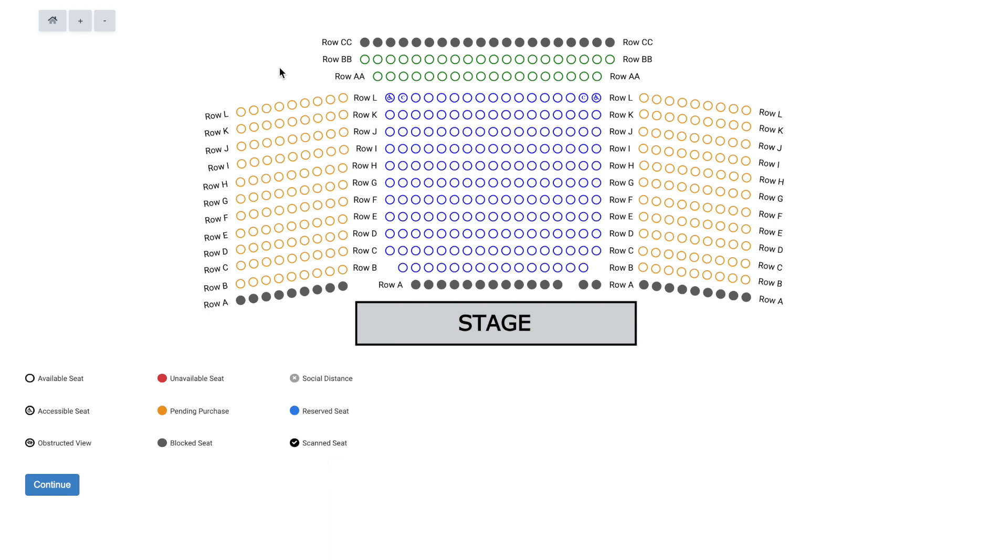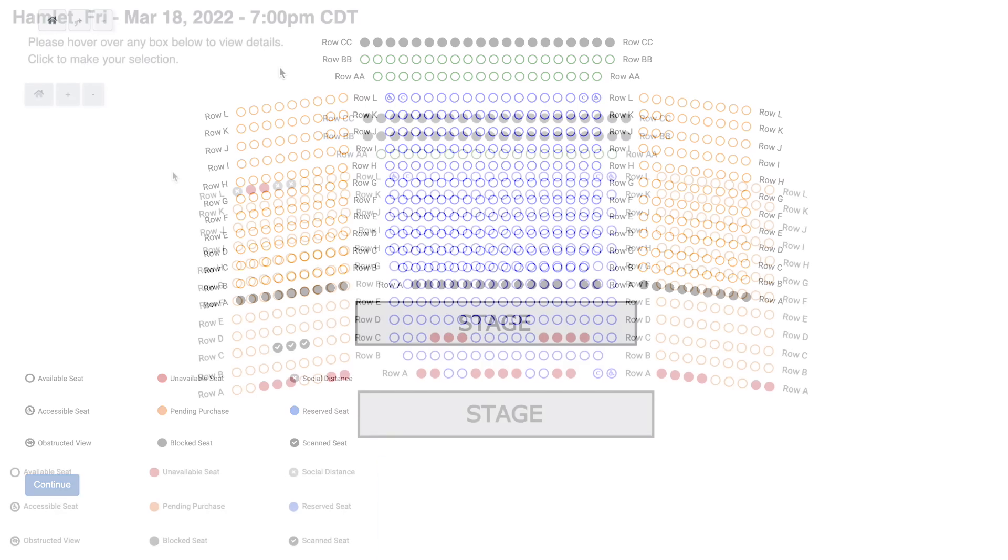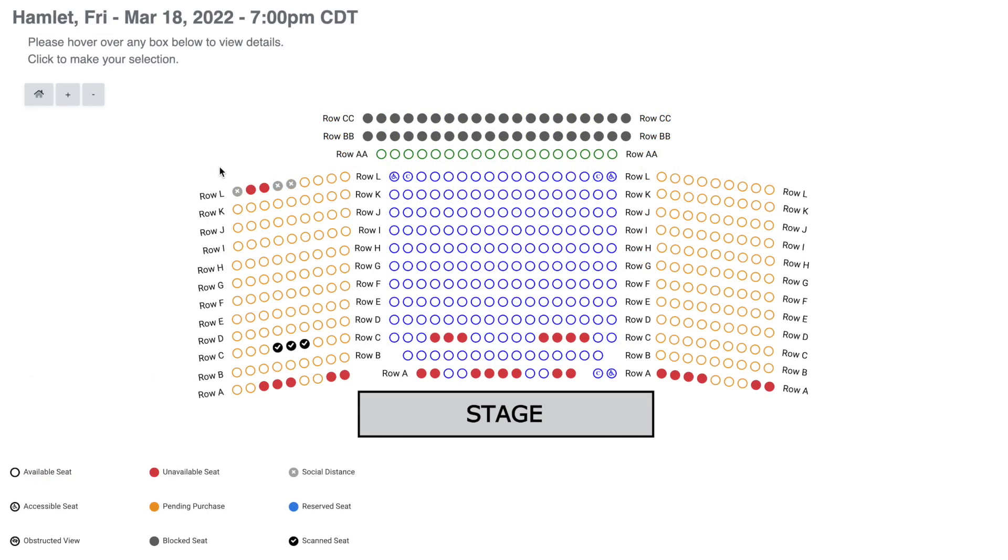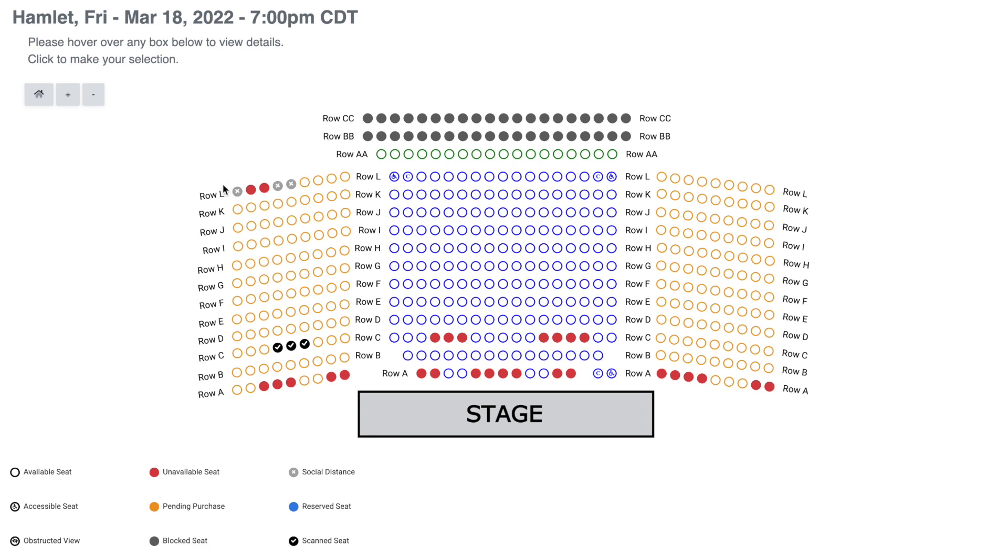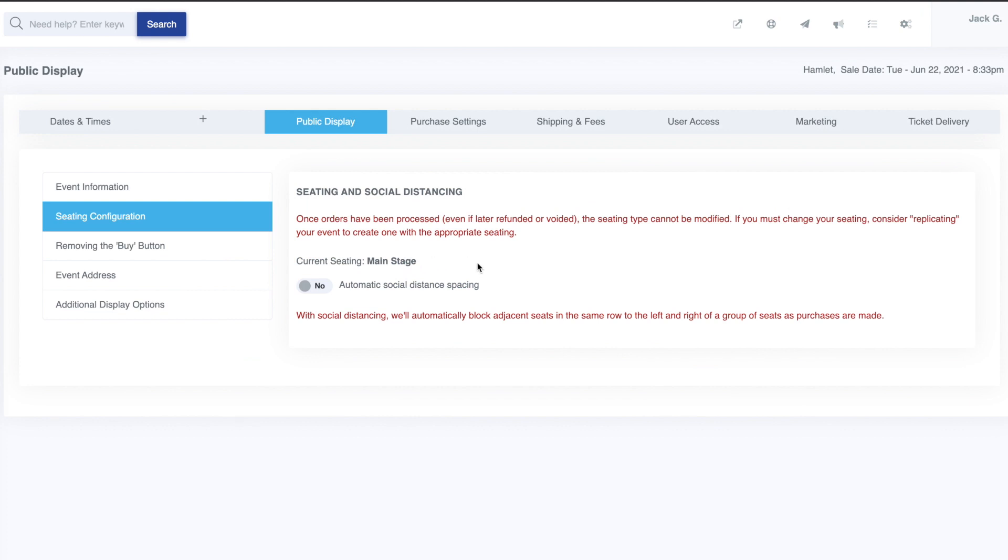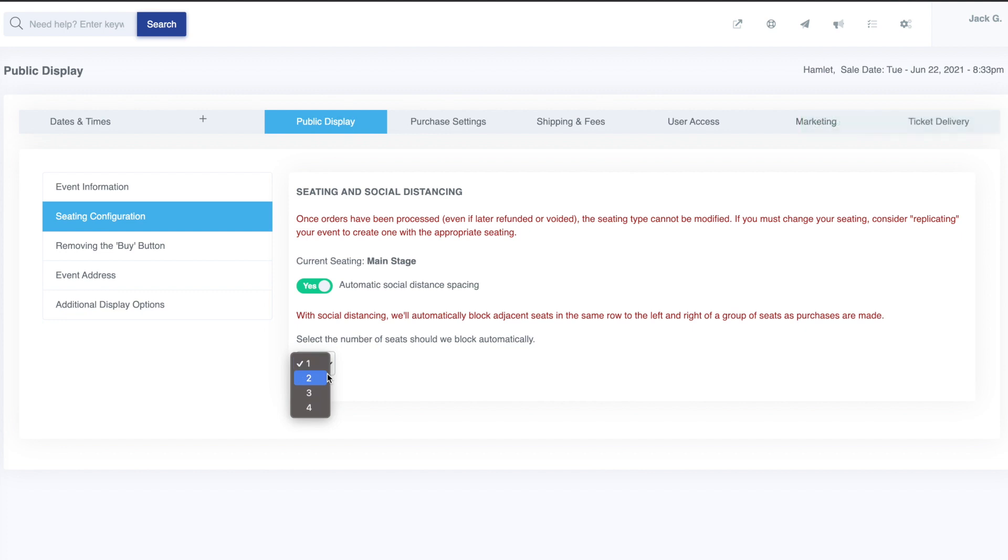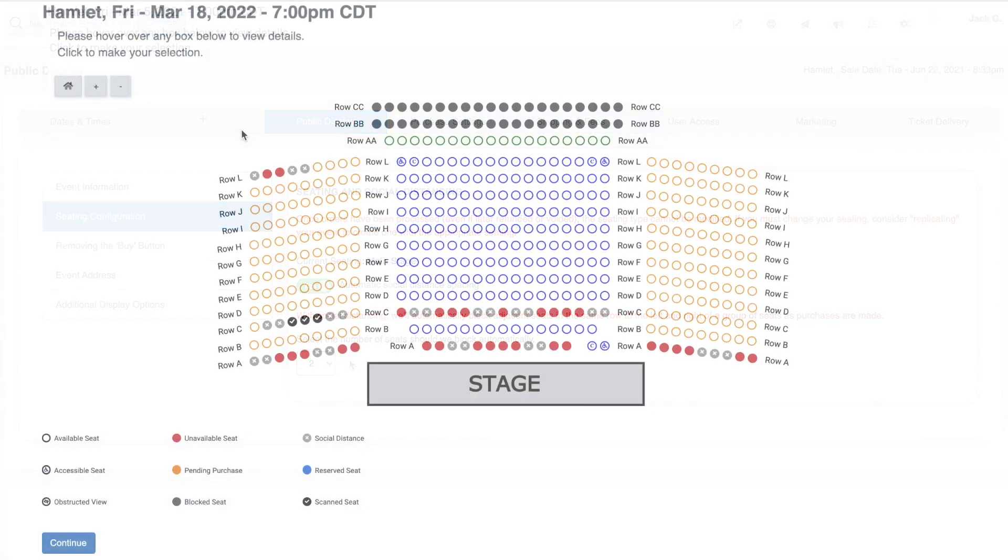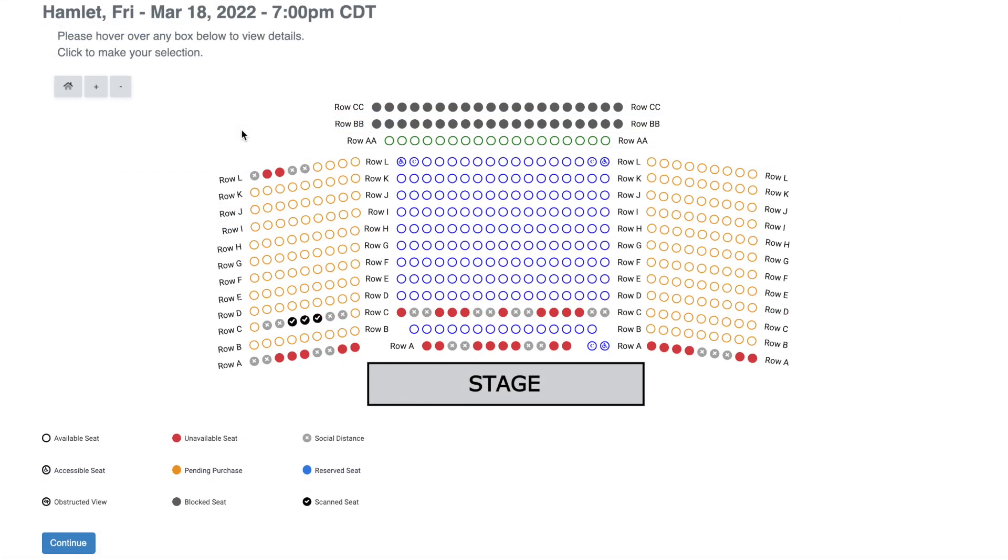We also offer an especially important option to provide automated social distancing between patrons from different households. To take advantage of this automation, find the seating and social distancing option and set the desired number of buffer seats you'd like to block around seat purchases. For example, if you need six feet of distance and your seats take up three feet each, then enter two here. Then when a customer buys tickets for seats in any row, we'll automatically block two seats on each side of those purchased seats.